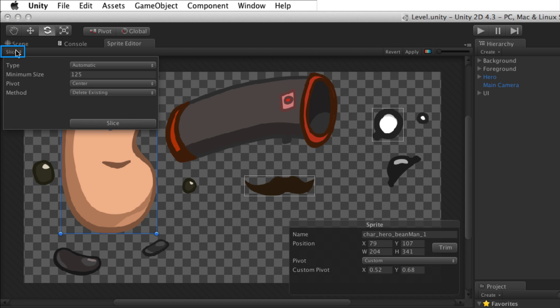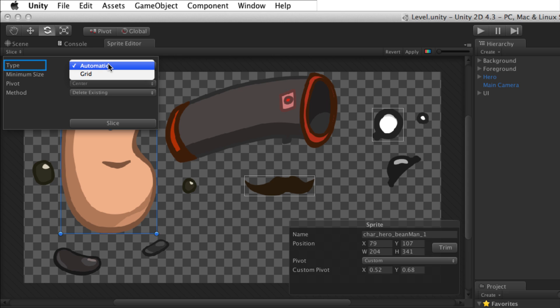The slice menu is used to automatically create sprites by slicing the sprite elements from the image. The slice type is either automatic or grid. Automatic is best for slicing individual uneven elements like from an atlas. Elements on the image are automatically detected based on the empty space around them. Each sprite will have effectively been trimmed as a result.